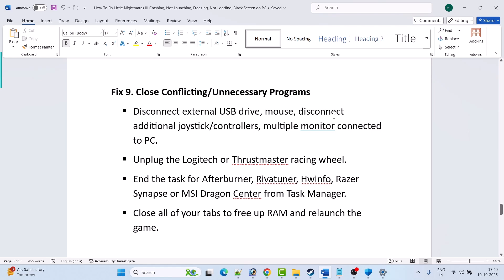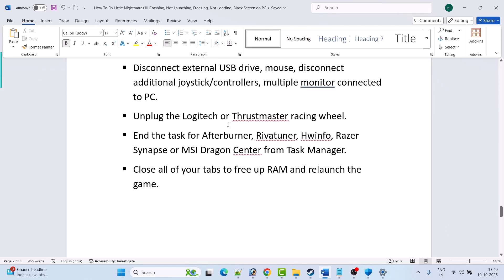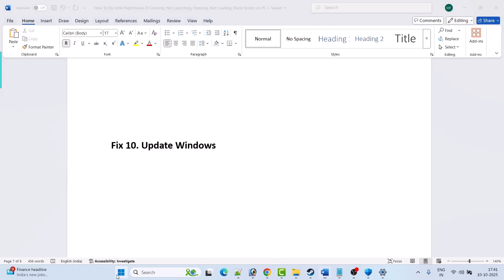Fix 9 is to close conflicting or unnecessary programs. Disconnect external USB drives, mouse, additional joystick controllers, multiple monitors, and unplug Logitech or Thrustmaster racing wheels. From Task Manager, close MSI Afterburner, RivaTuner, HWiNFO, Razer Synapse, and MSI Dragon Center. Also close all extra browser tabs to free up RAM, then relaunch the game and check.